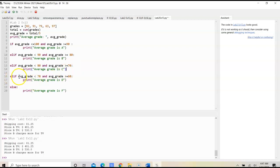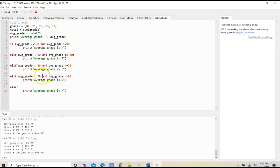And elif average grade is less than 70 and average grade is greater than or equal to 60, from 60 to 69, we would print that it is a D.